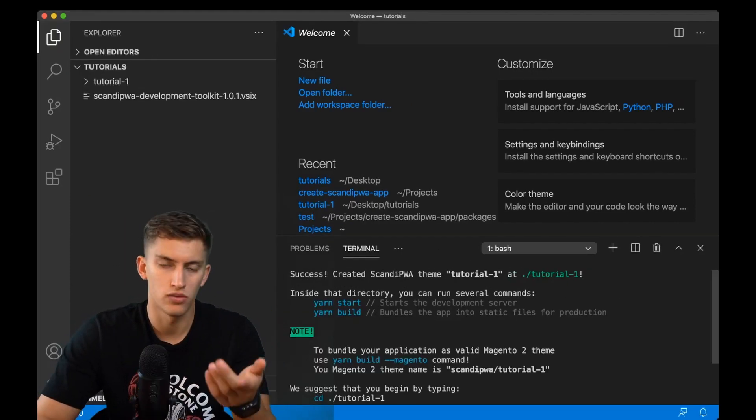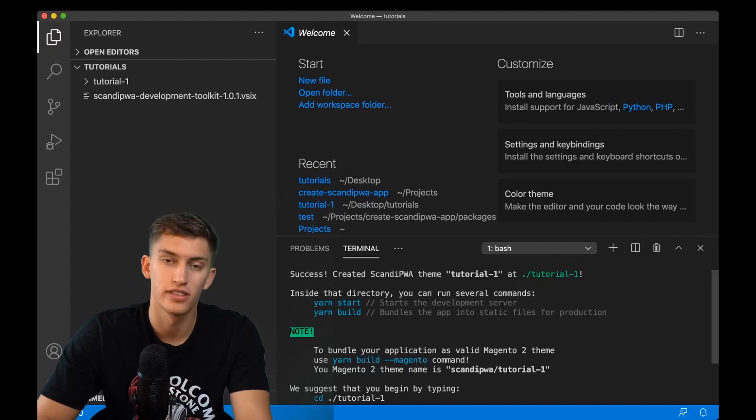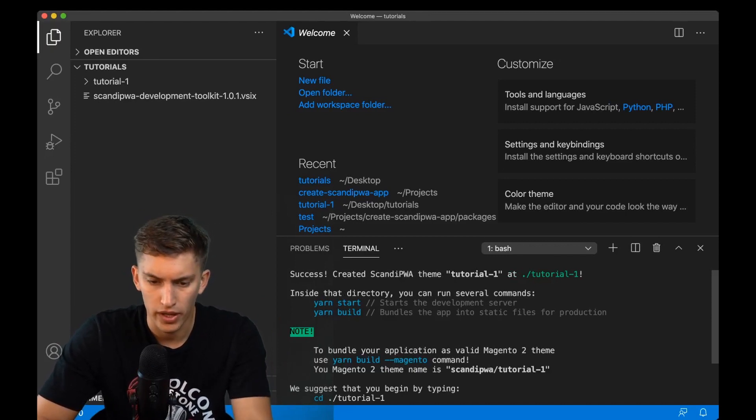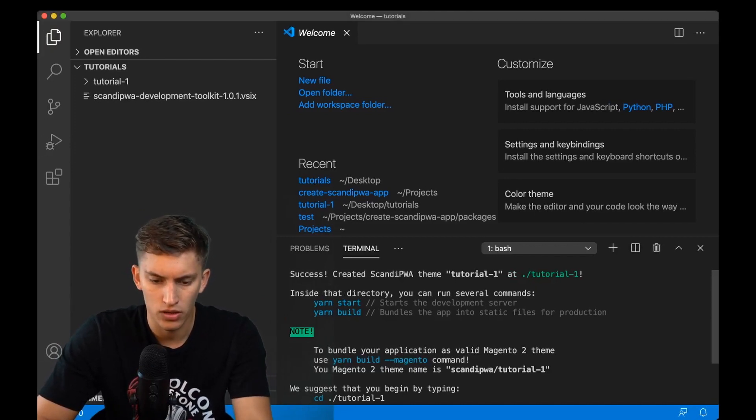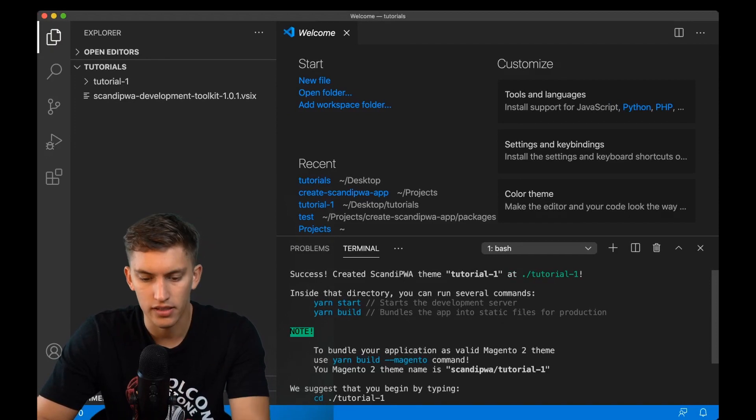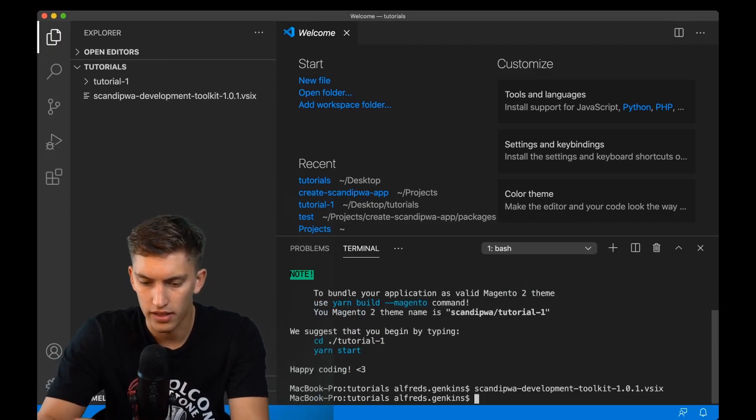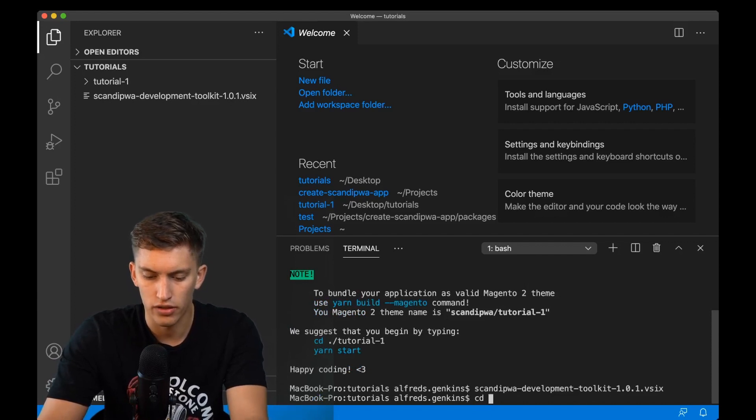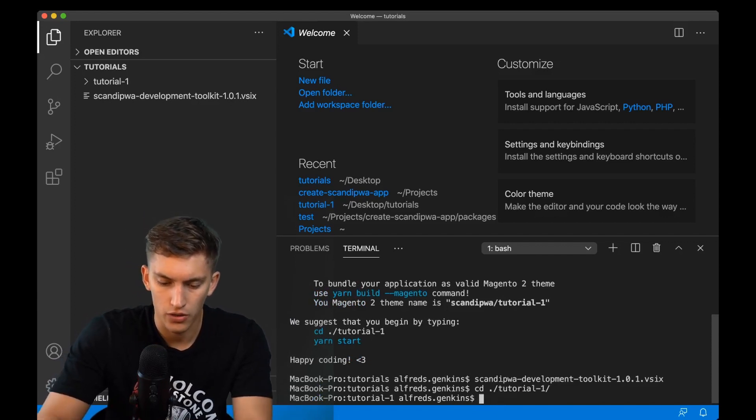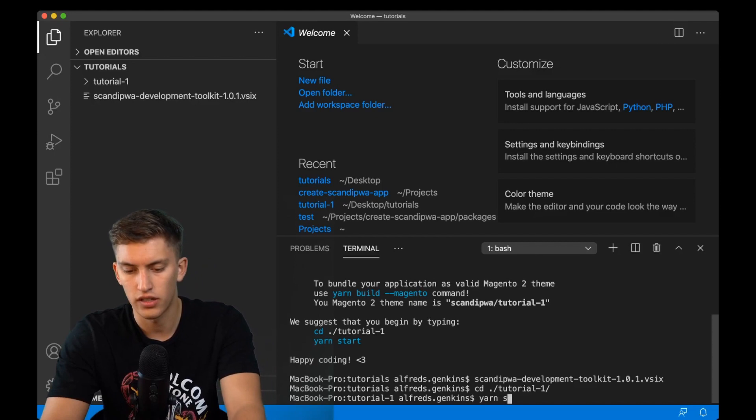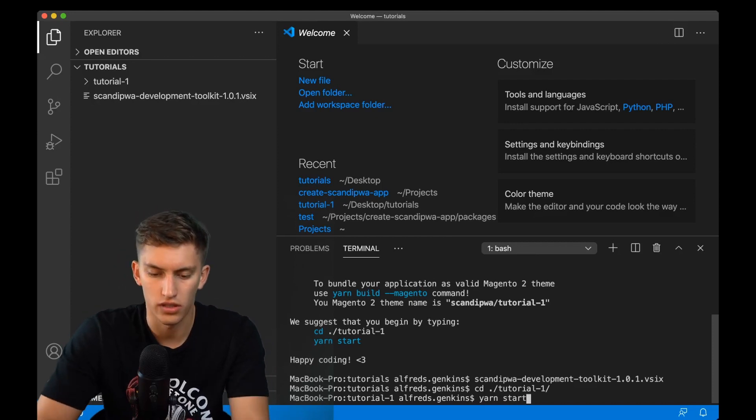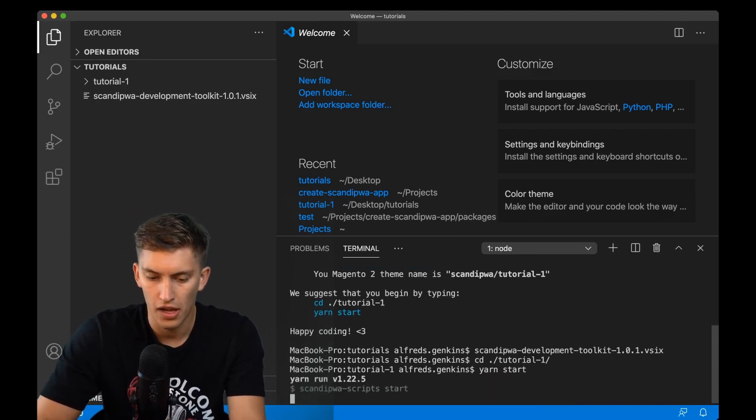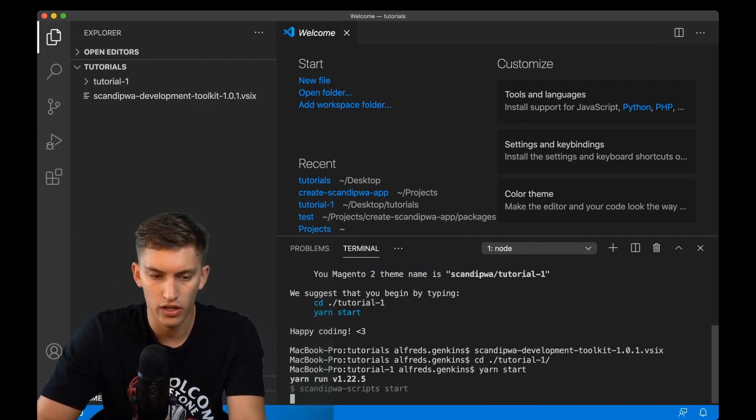And voila, looks like the project is installed. We can now go ahead and get into the folder. Let's get inside tutorial-one and we can run yarn start here. It will start the project compilation. I will for now hide the window.